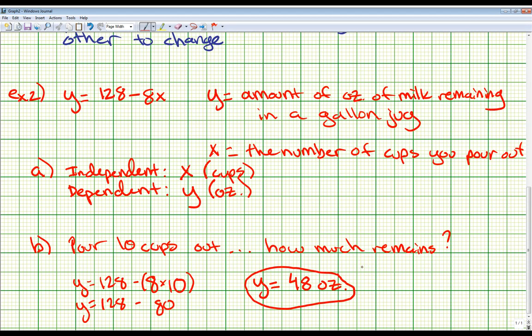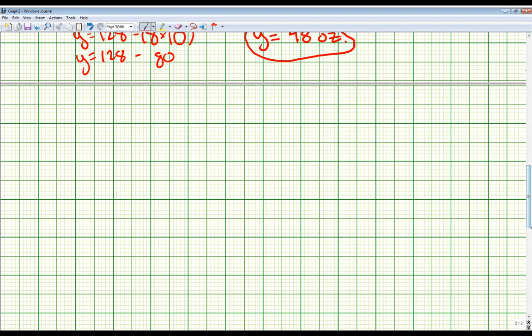For the on-your-own at the bottom of page 316: number 1 should be no, not a solution; number 2 is yes, it is a solution; number 3A — the independent variable is x and the dependent variable is y; and question B should be $105.